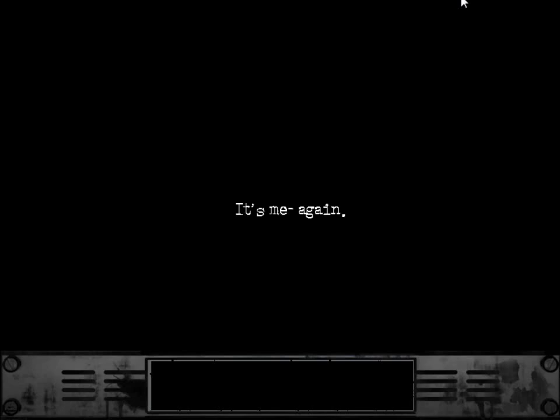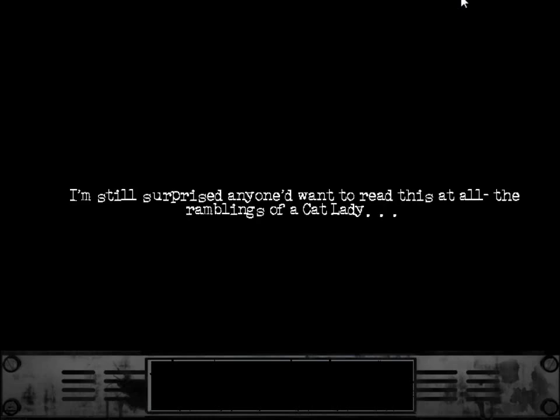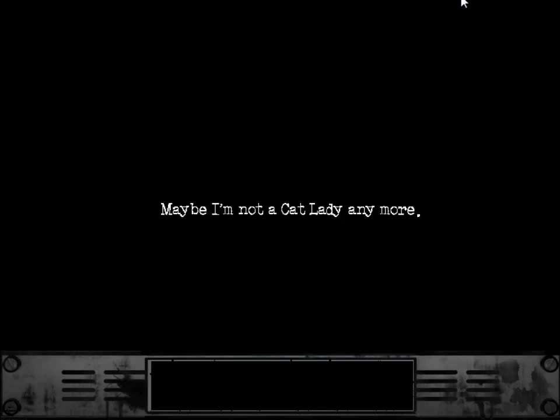It's me, again. Talking about my ordinary little life, as usual. I'm still surprised anyone would want to read this at all. The ramblings of a cat lady. Maybe I'm not a cat lady anymore.